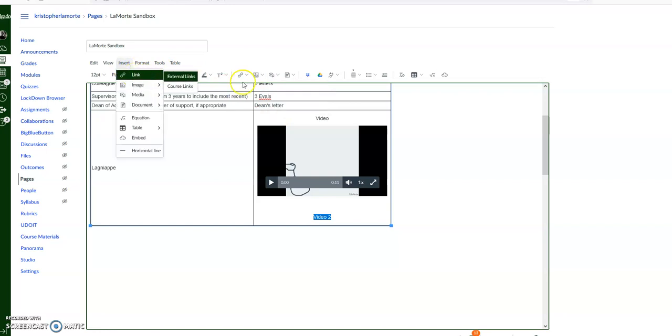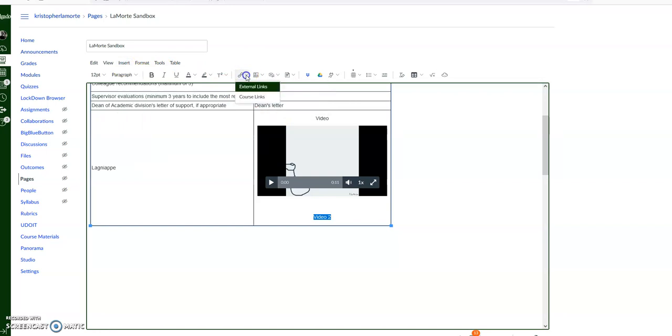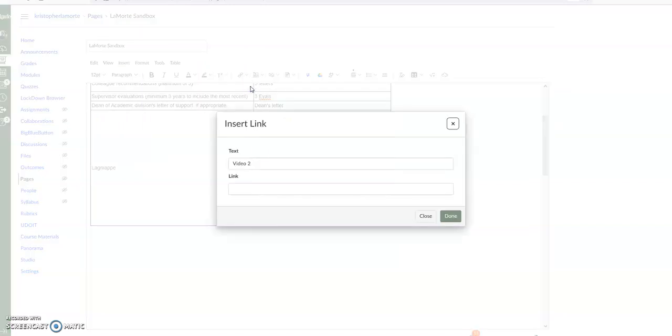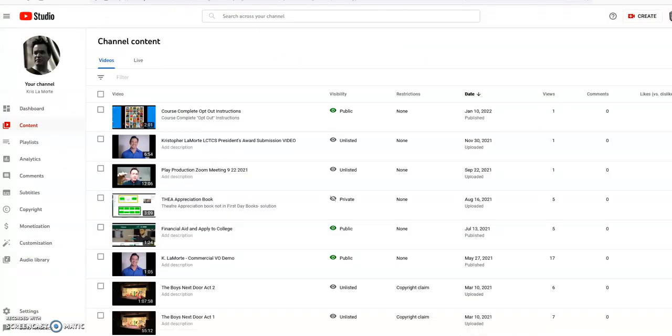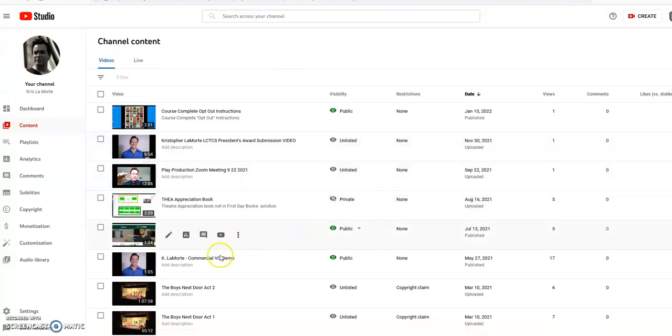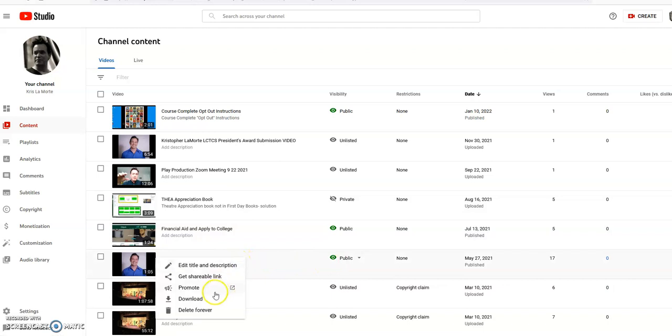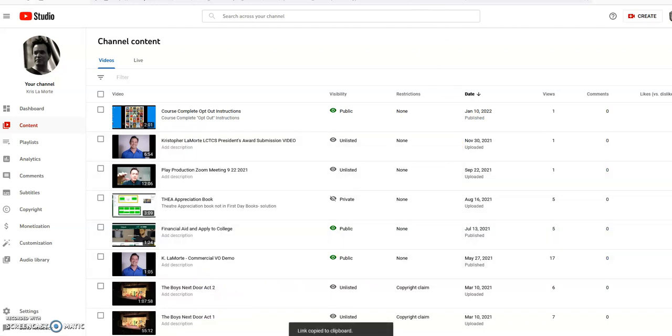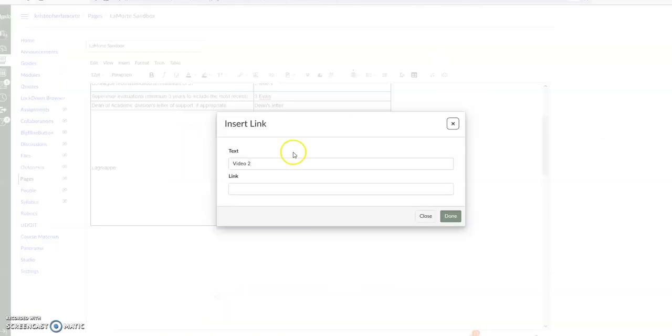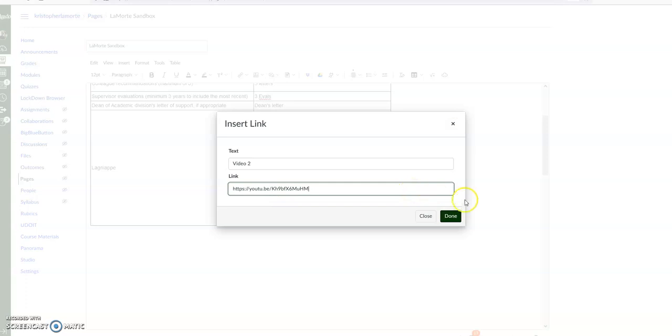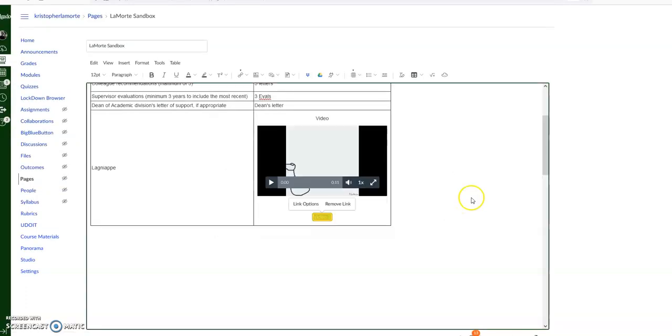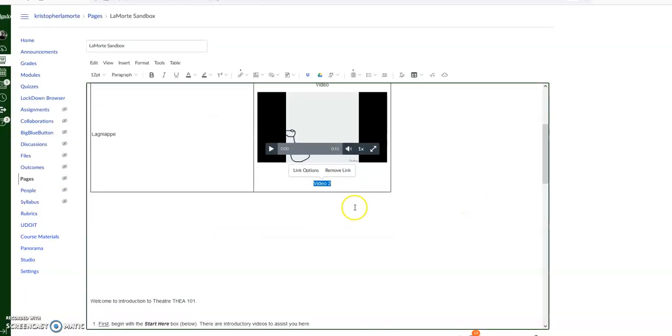Insert Link - you can also do it here as well. So, External Link, and then it asks you for the link. I'm coming to my YouTube channel and we'll grab - let's see - we'll take this one right here. Options, Get Shareable Link, come back into our class, click on Link, Control+V, Done.